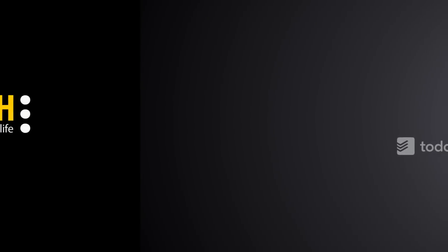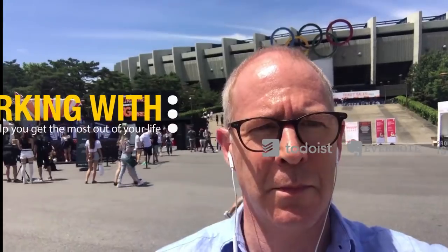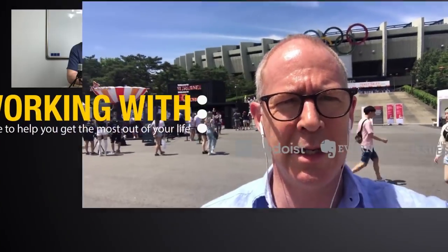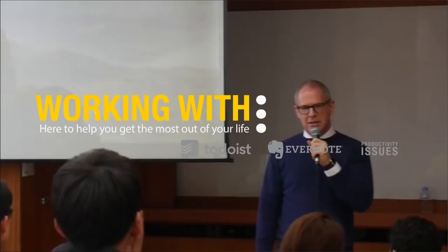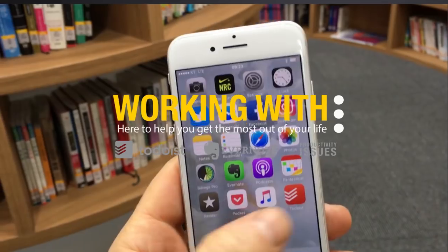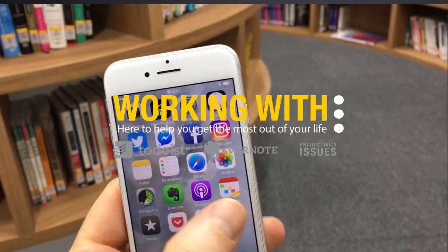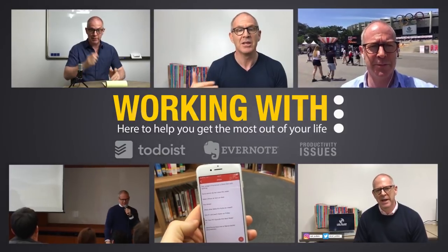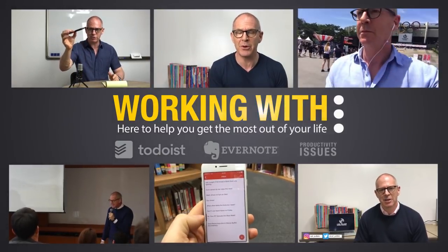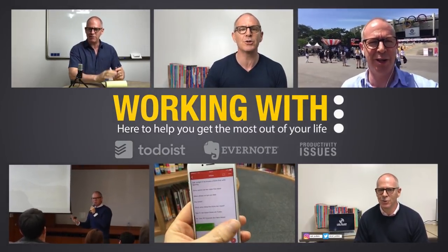In this week's episode of Working With Apps, I'm going to show you how I use the fantastic TextExpander. Hello and welcome to episode 10 of my Working With Apps series. My name is Carl Pullein and in this week's episode, I'm going to show you how I use TextExpander from Smile Software.